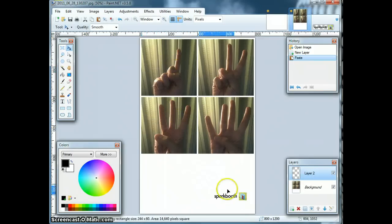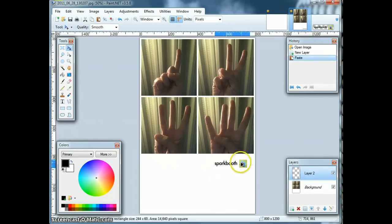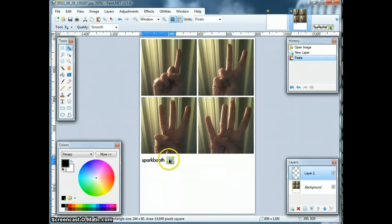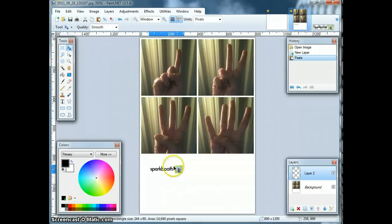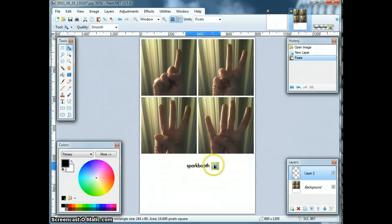By having this background here with the photos, you can tell where you want to position any images — it helps guide you. So I want to put the Spark Booth logo here.